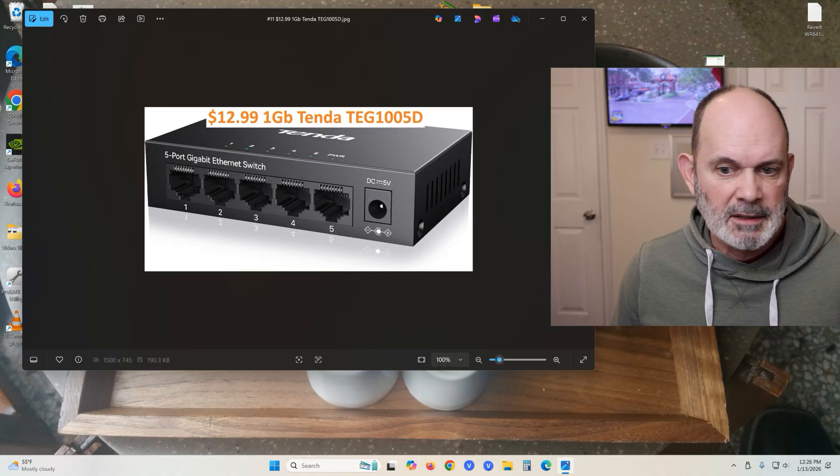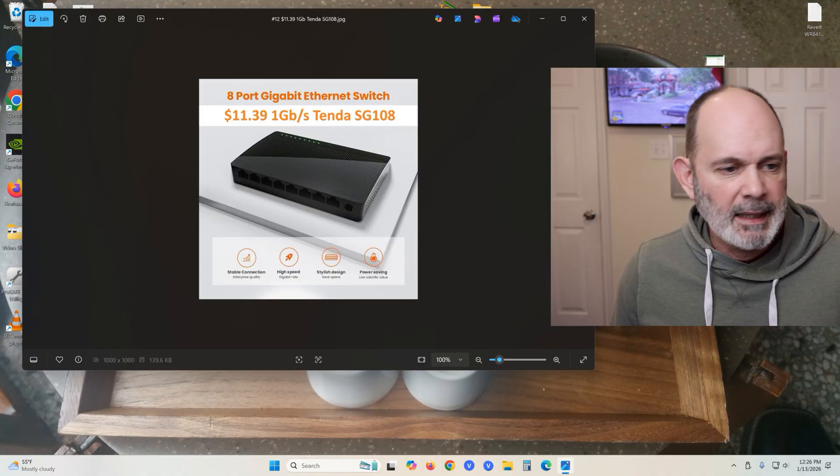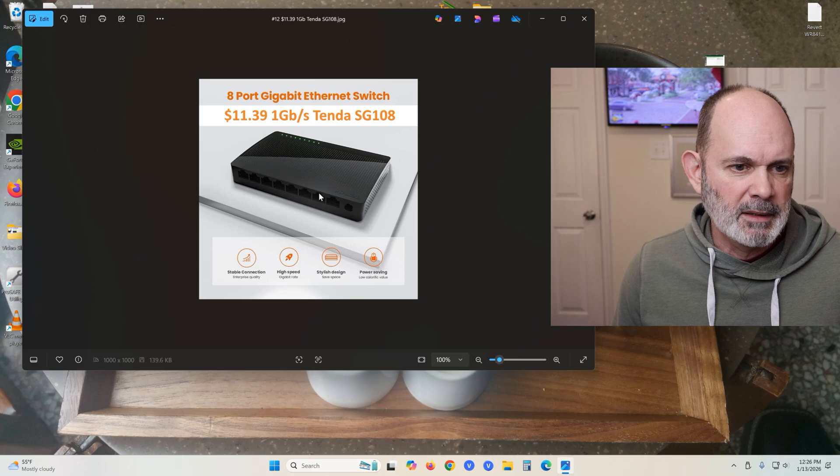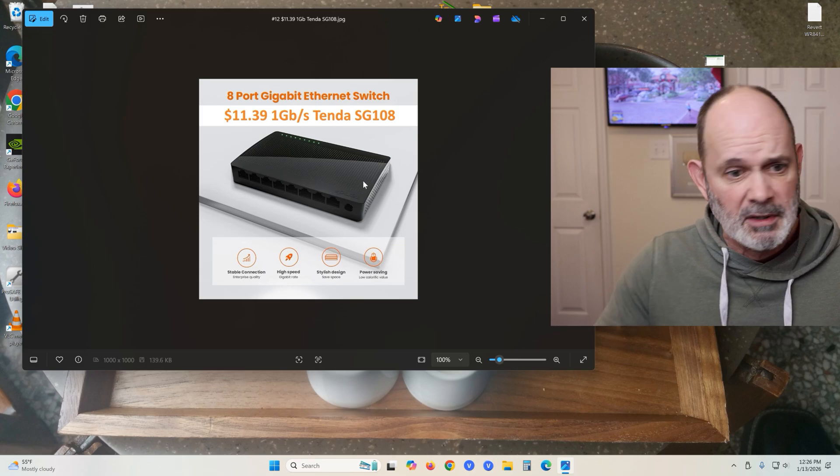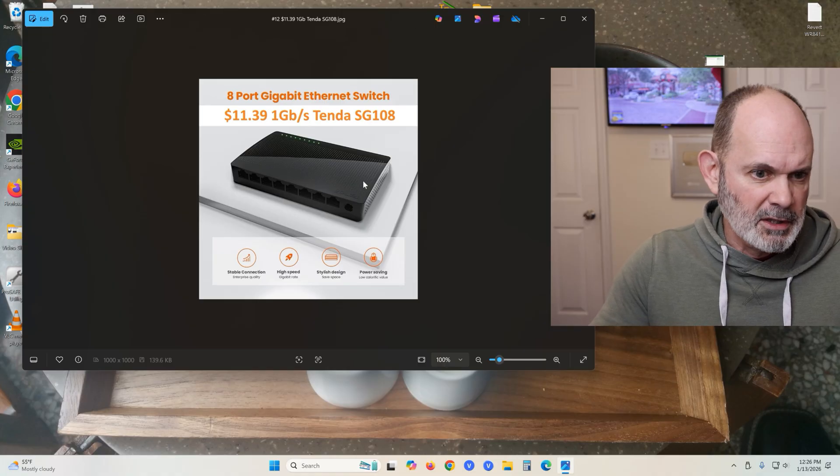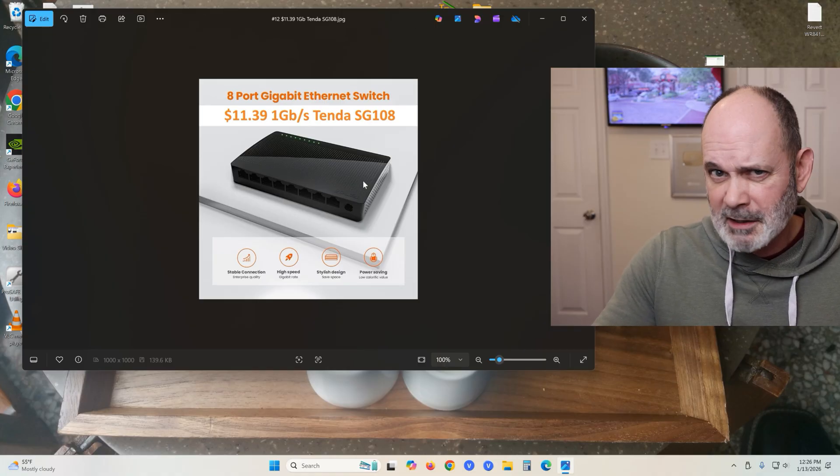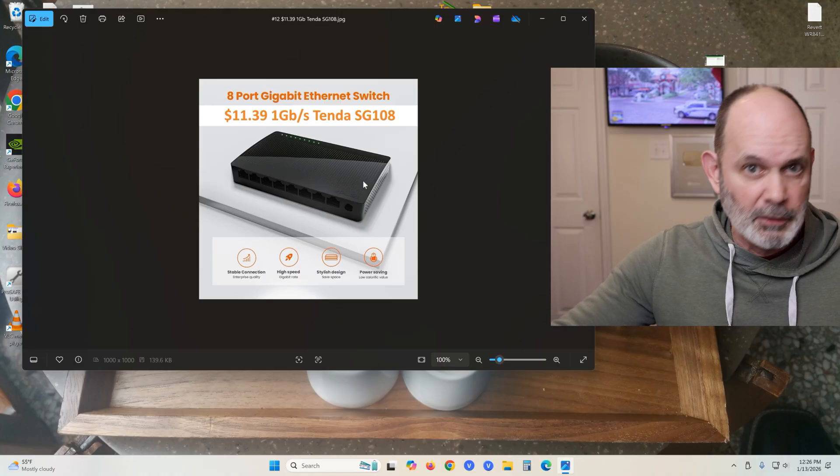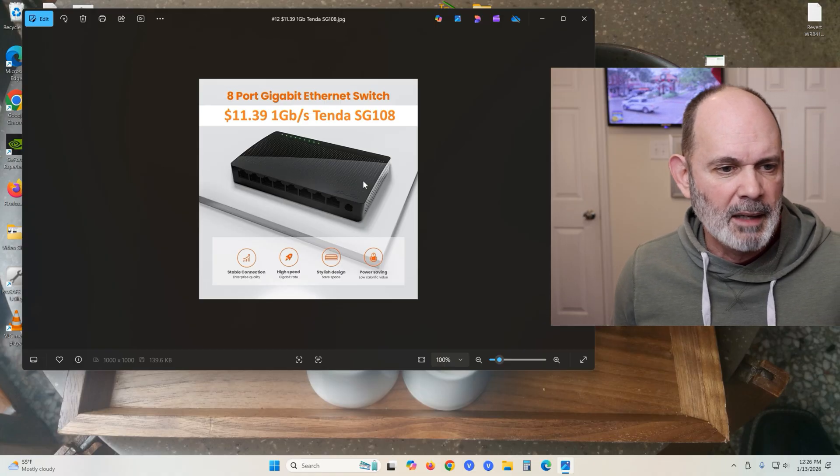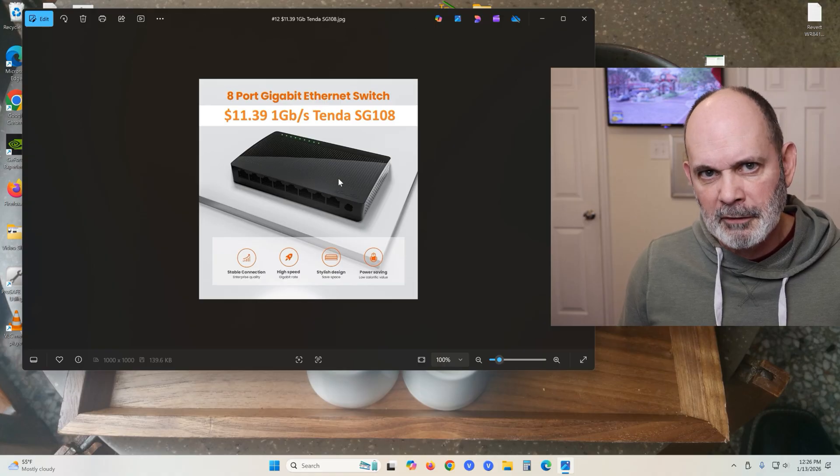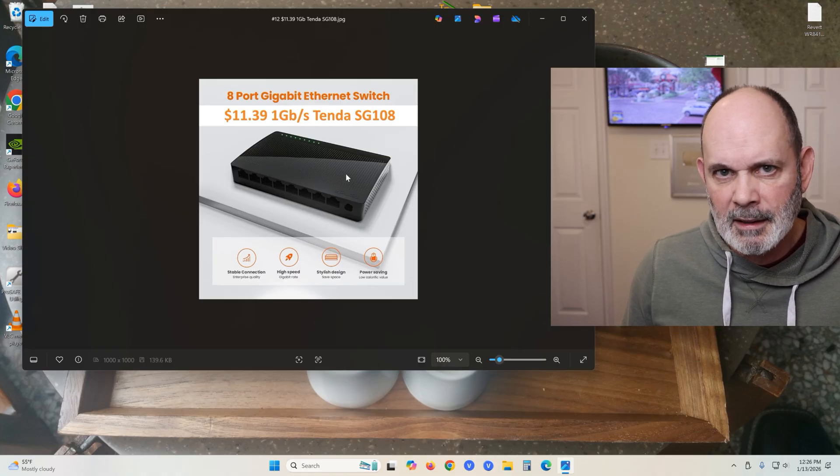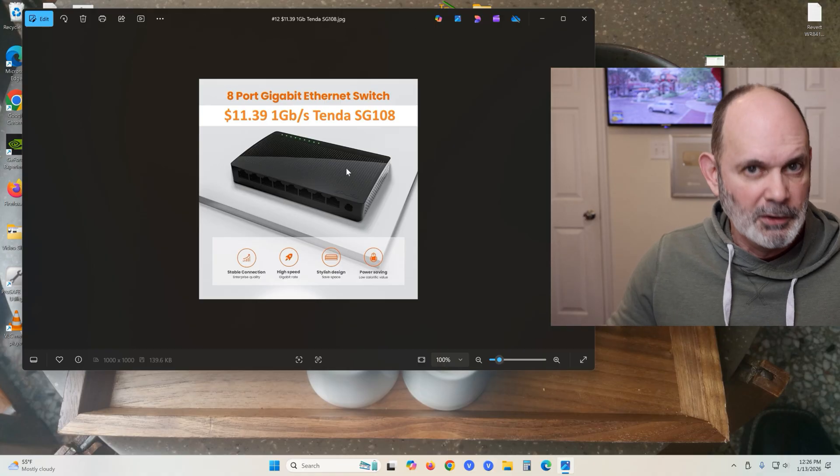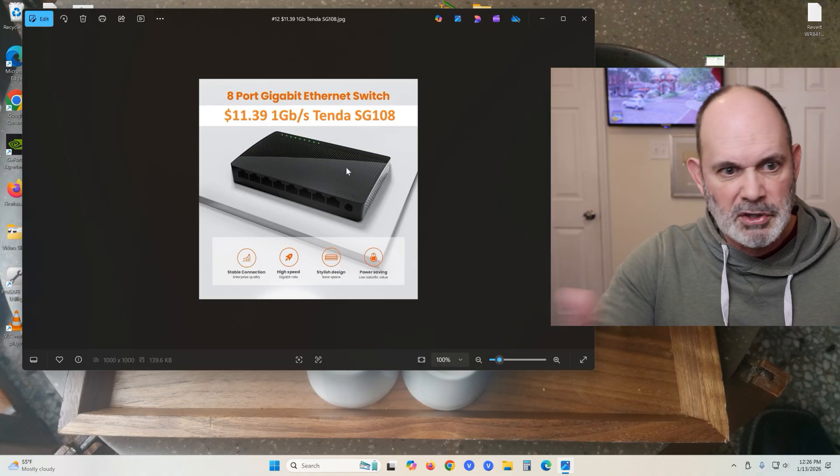It's cheaper in the plastic casing. Here's the eight-port gigabit switch. If you need 2.5 gigabit switches, they're going to be more expensive. They're usually $35 bucks for a five-port and upwards for bigger amounts.